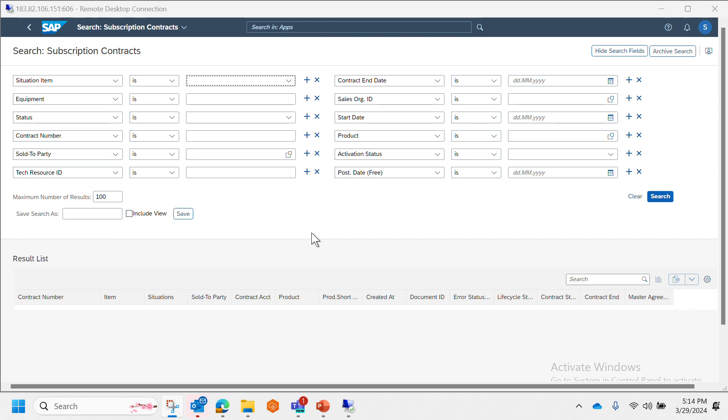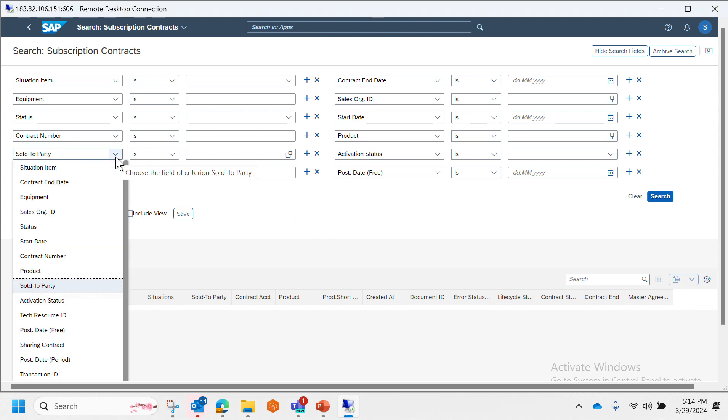In this Fiori app, here we can see that apart from our usual filters of subscription orders, we can see additional filter options as well like subscription item, equipment, contract number, technical resource ID, activity, activation status, product start date, contract end date, etc. Here is a list of other filter criteria that we can use.